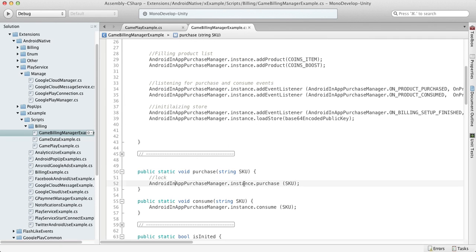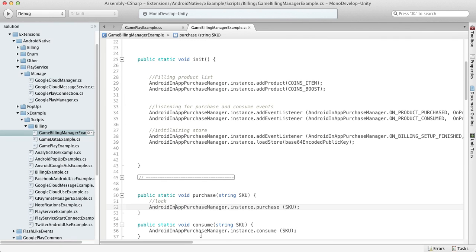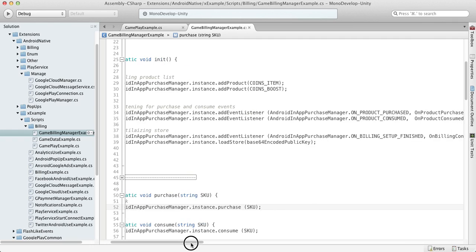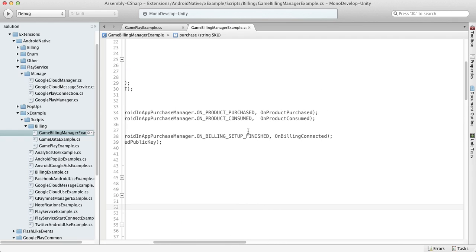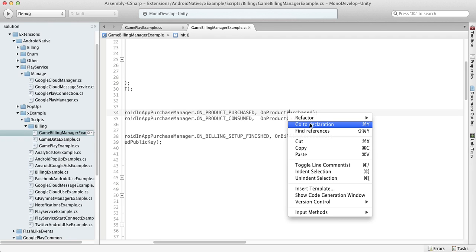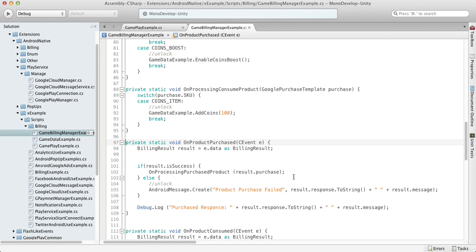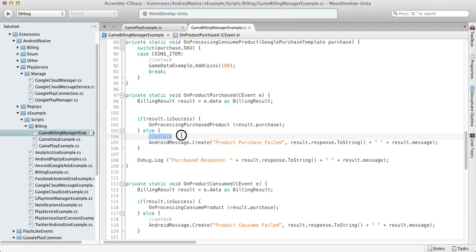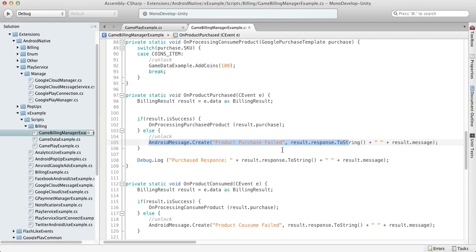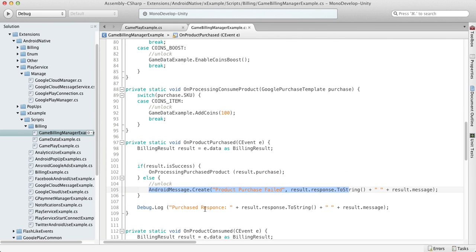As you remember, on initialization we were subscribing to the purchase event, and our own product purchase function will be called as soon as the purchase flow is finished. It can finish successfully or not successfully.